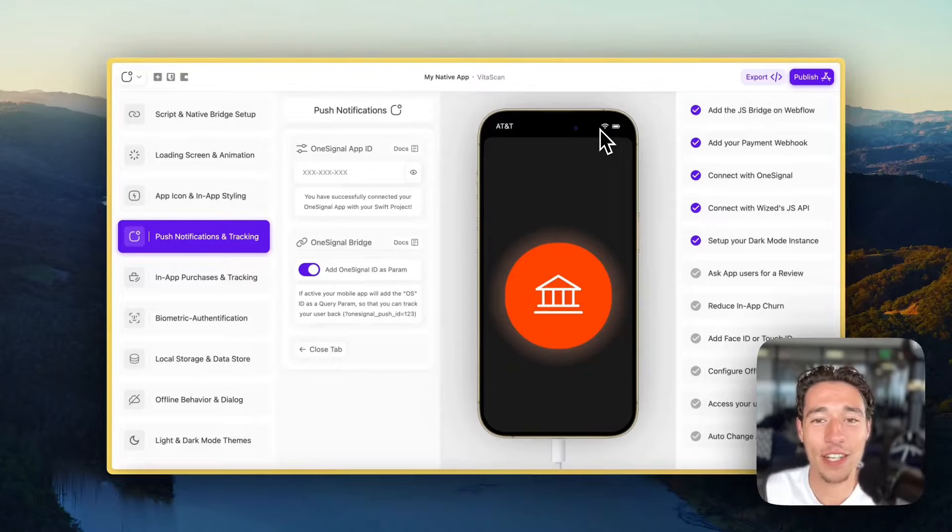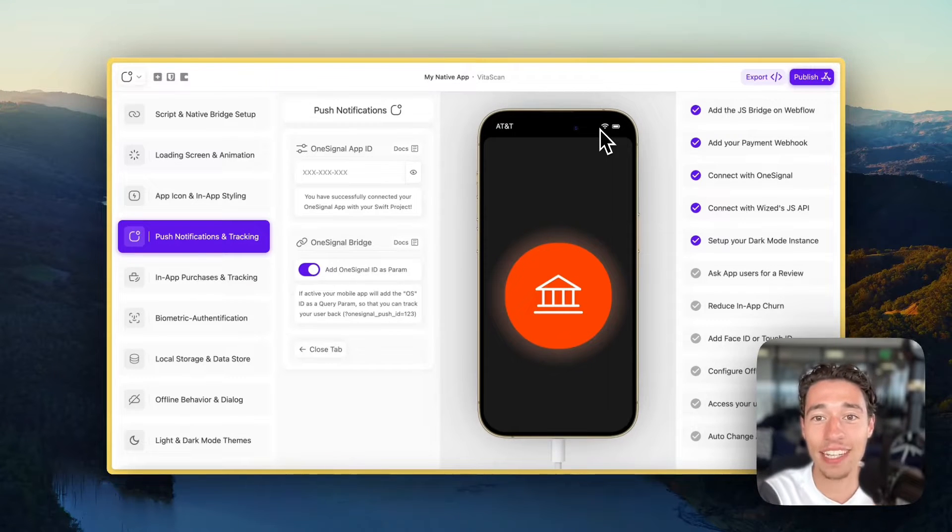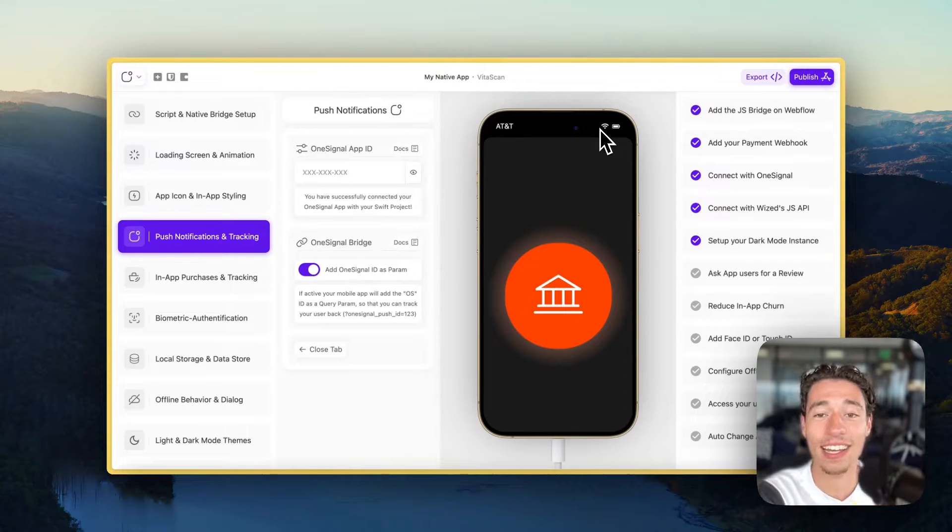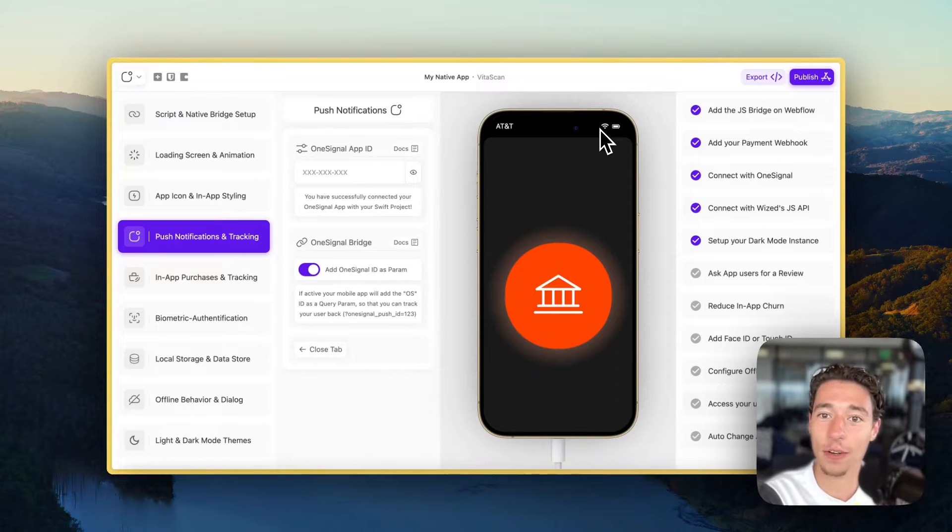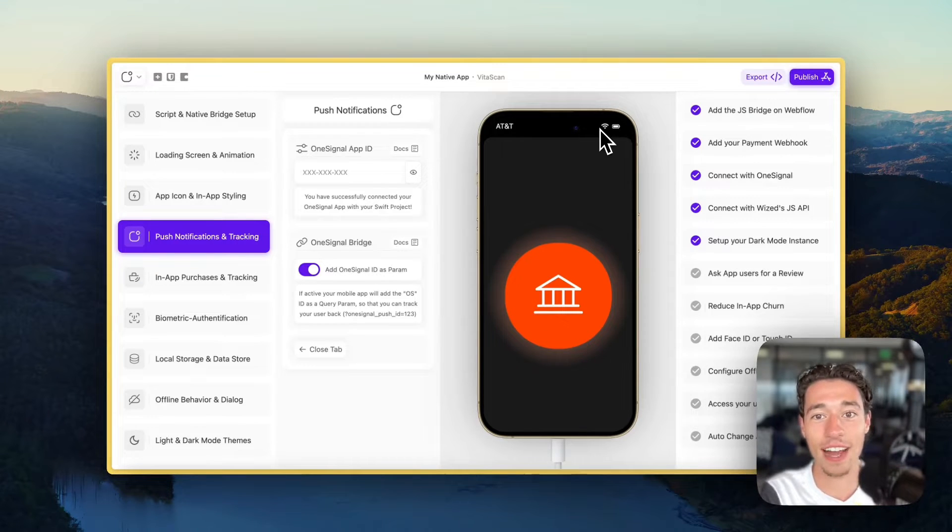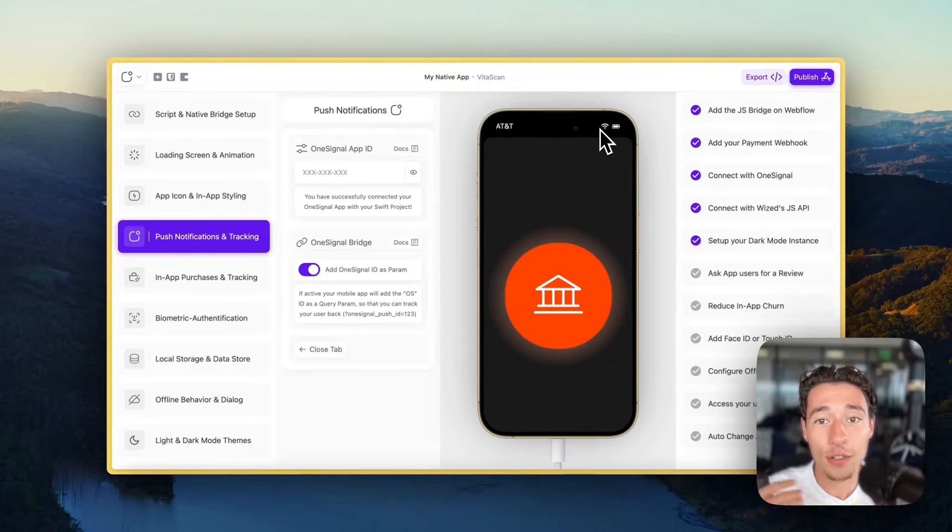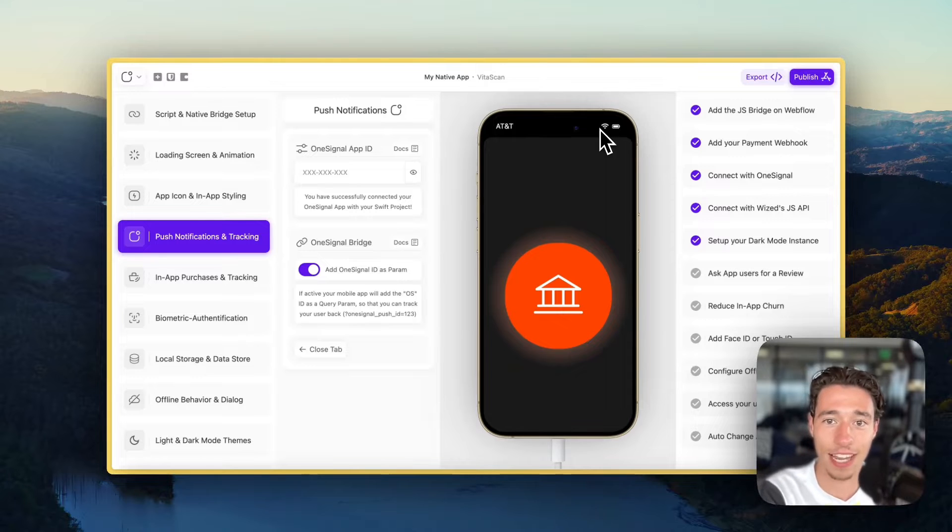Hi, today I want to show you how to add haptic feedback using the Taptic Engine in your iOS device to your iOS application.